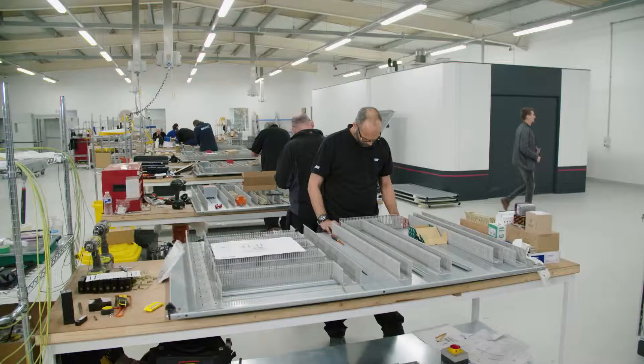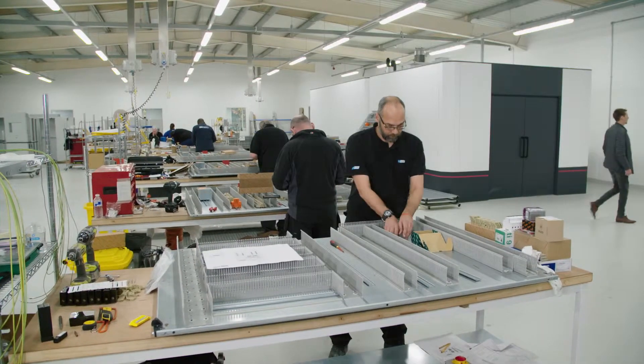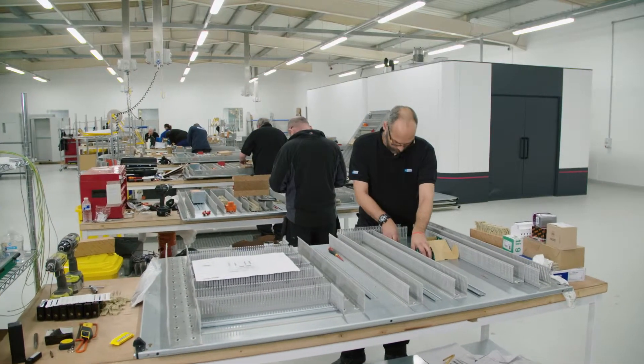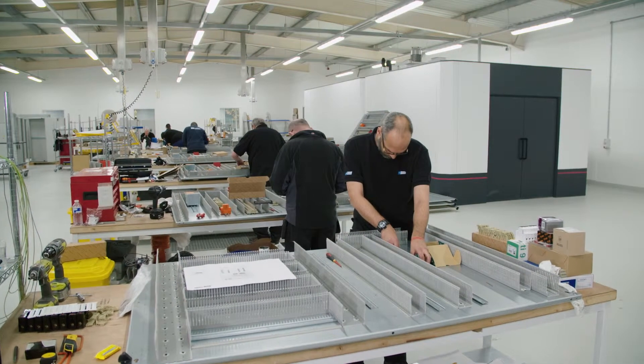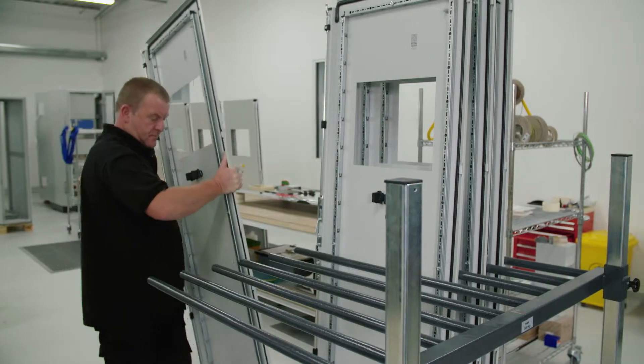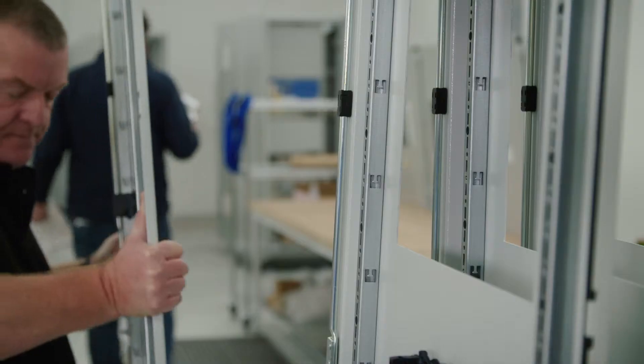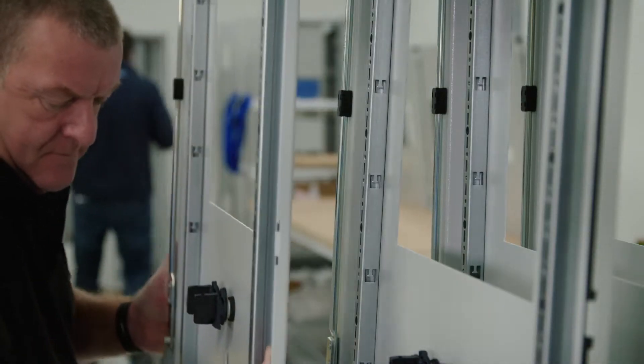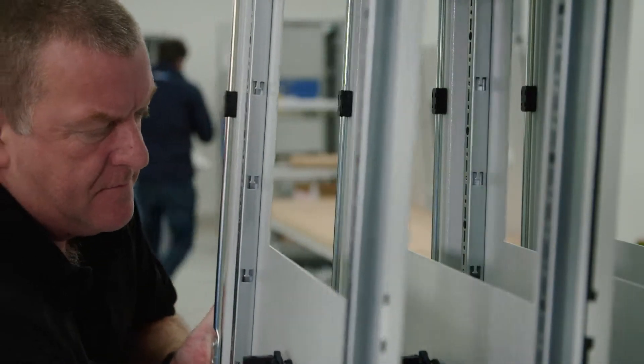We acquired LCA in 2017 and right from the start we identified that we wanted to significantly improve the manufacturing and assembly capabilities here at the business.